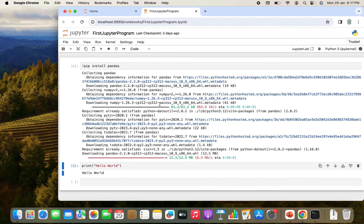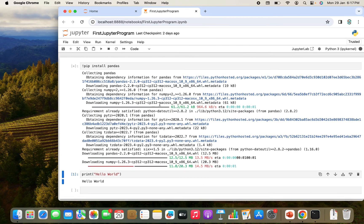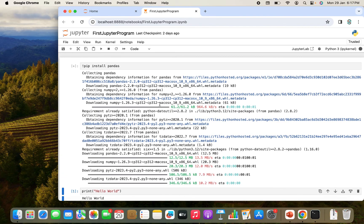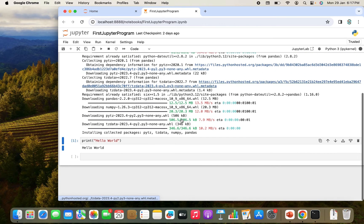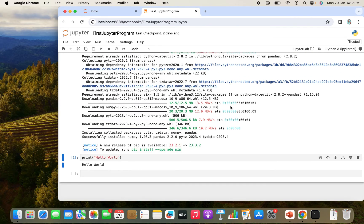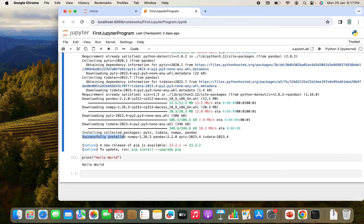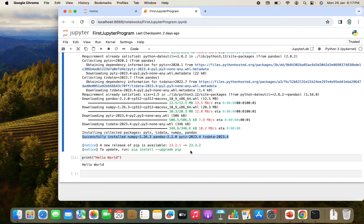You can see it has started downloading Pandas and installing it. And there you go. It says that it has successfully installed NumPy, Pandas, pytz and tzdata. So we have got Pandas installed through Jupyter notebook.